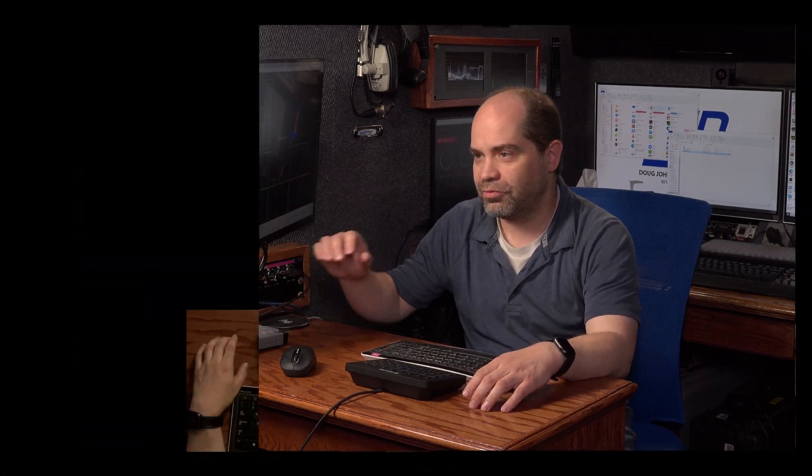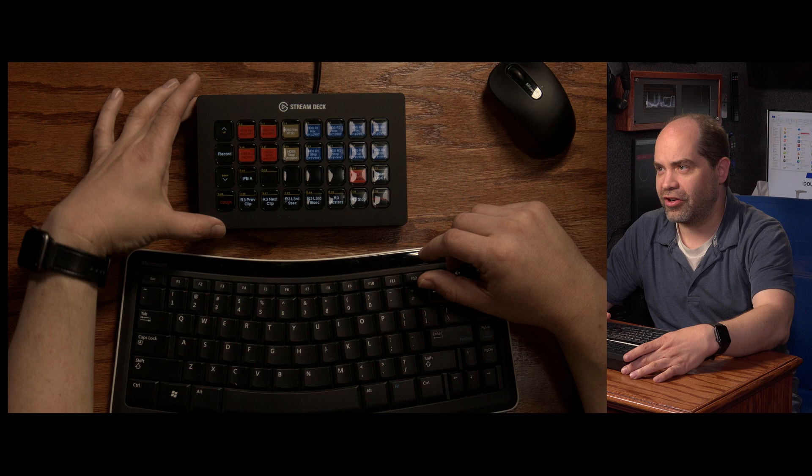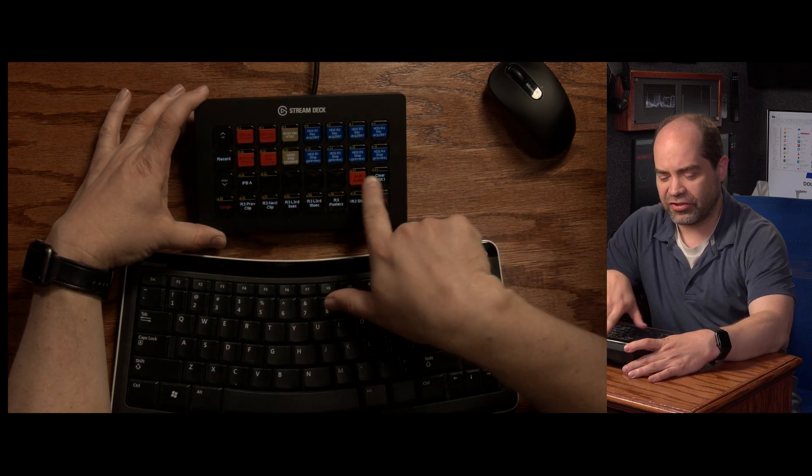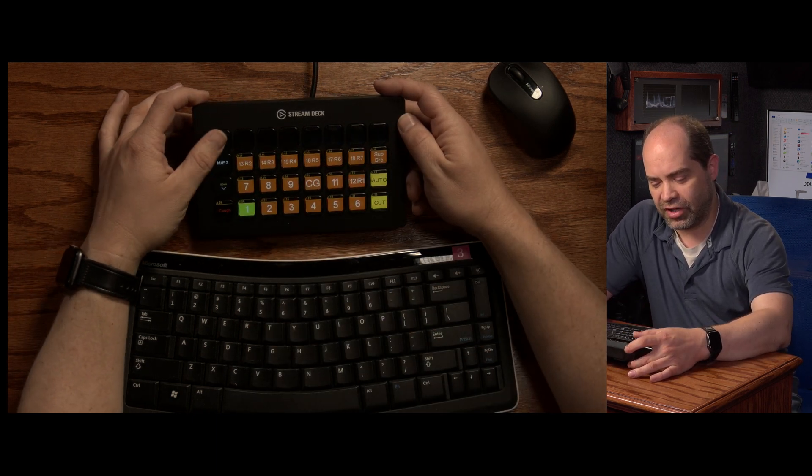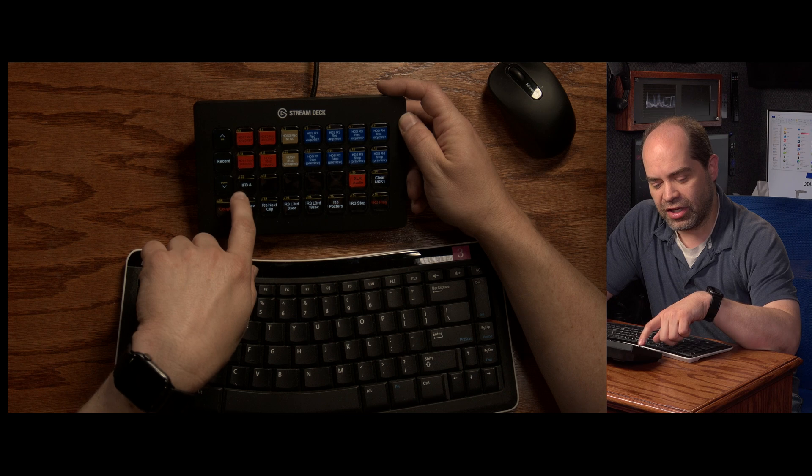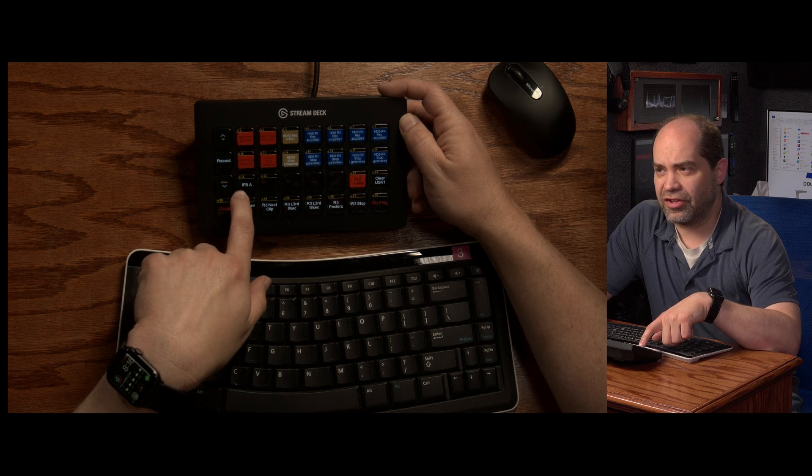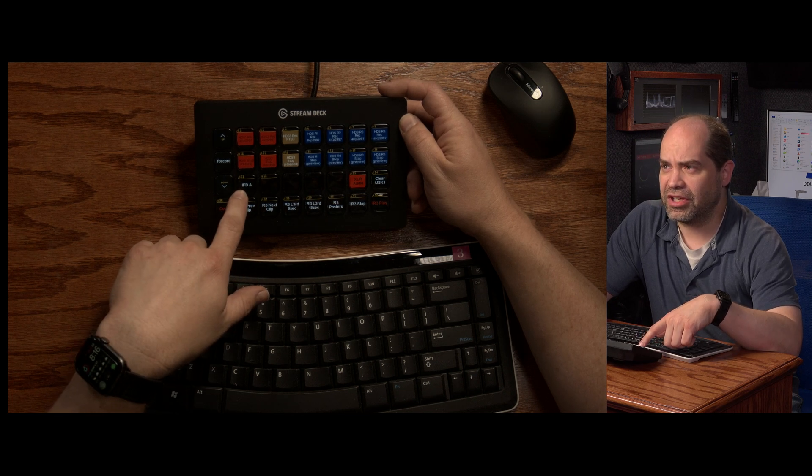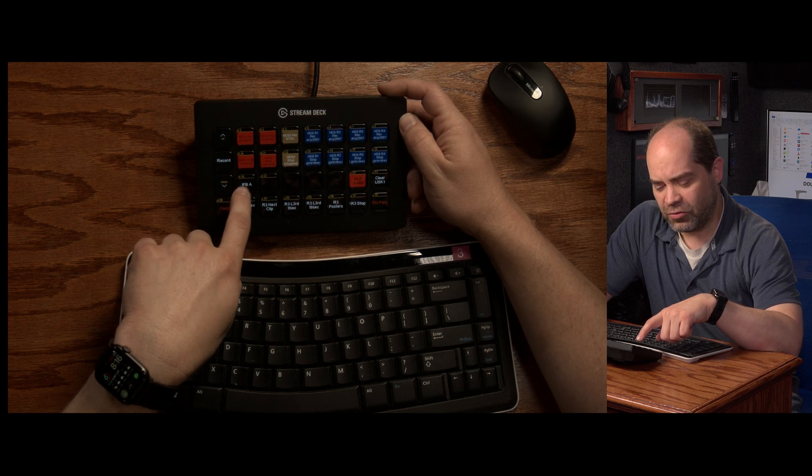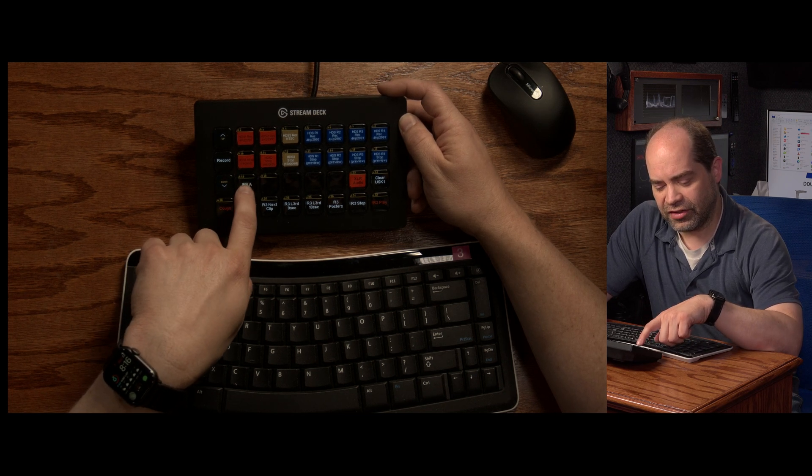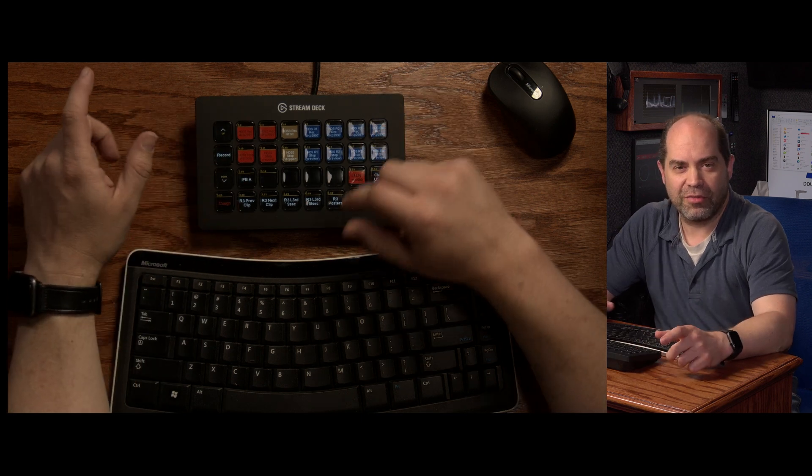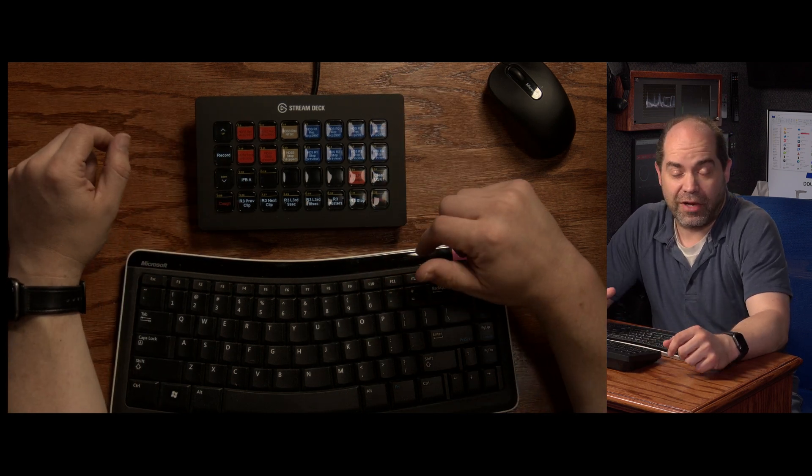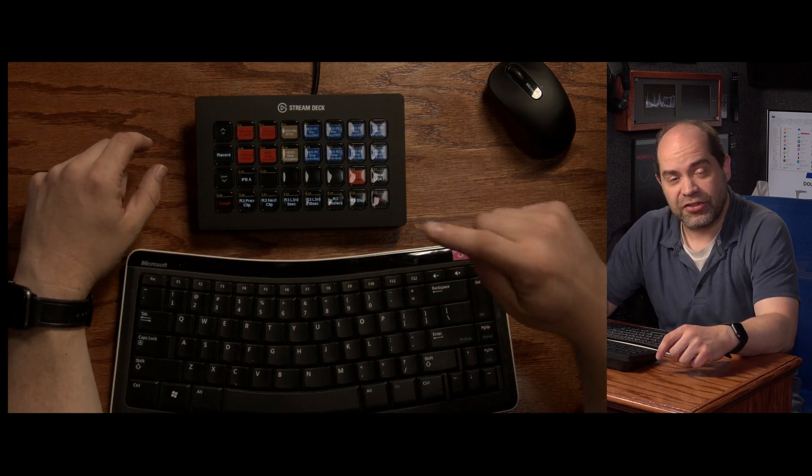But that really pales in comparison to the event and to the failure that happened to me just a few days ago. So I want to show you part of my configuration I have on here. So on a lot of my screens on my Stream Deck, I have a button here that's labeled IFBA.